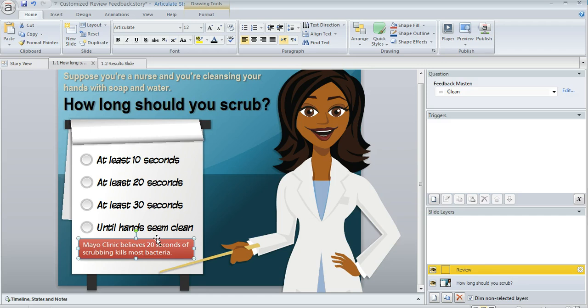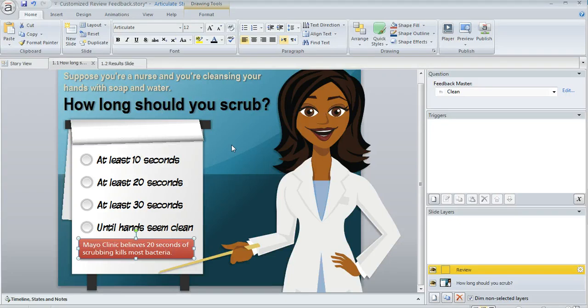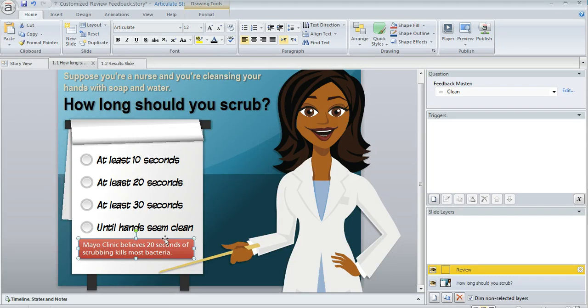This layer behaves just like any other layer, so you can even add additional stuff on this layer if you want to. Mine's pretty simple - it just contains this rounded rectangle.